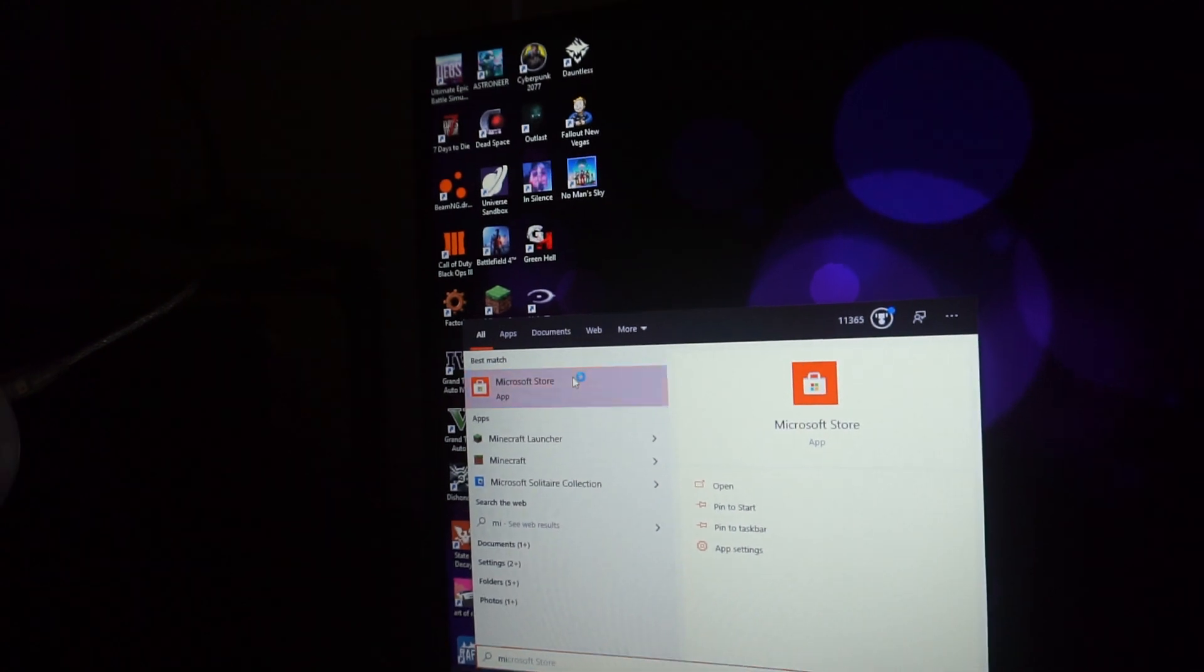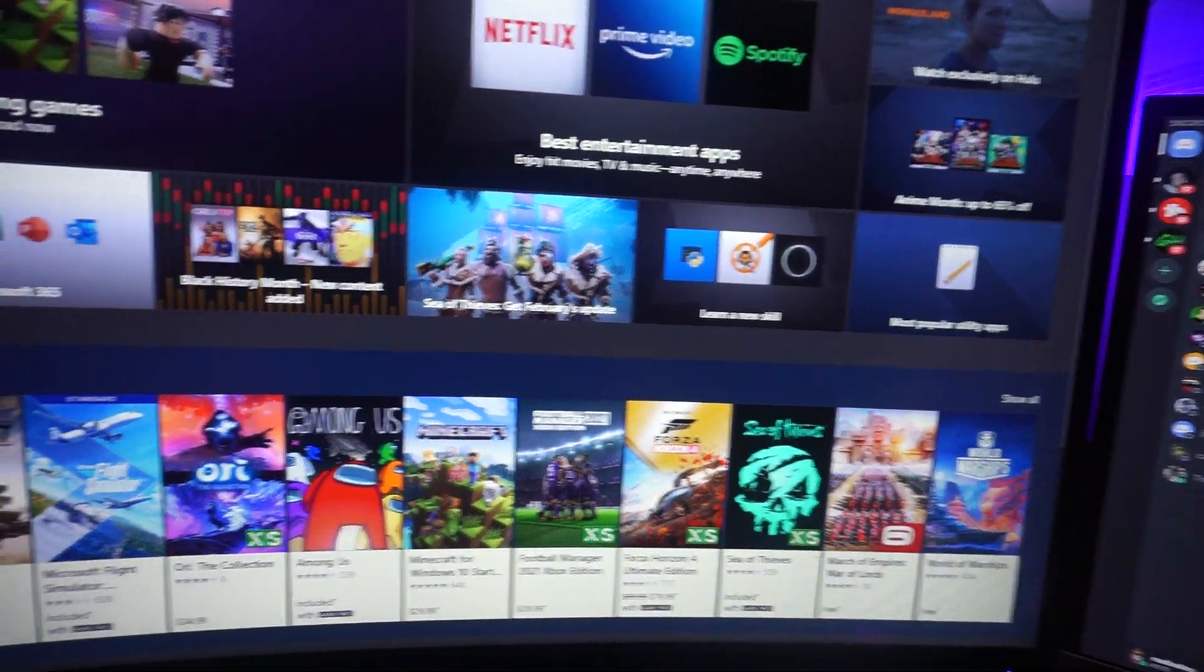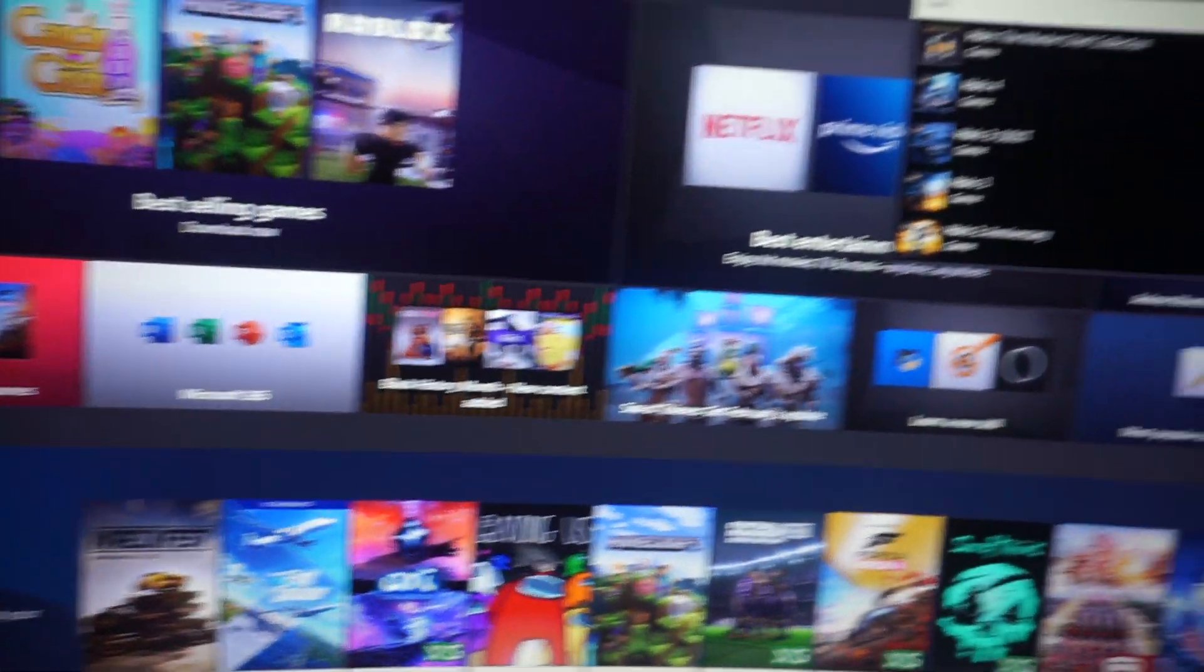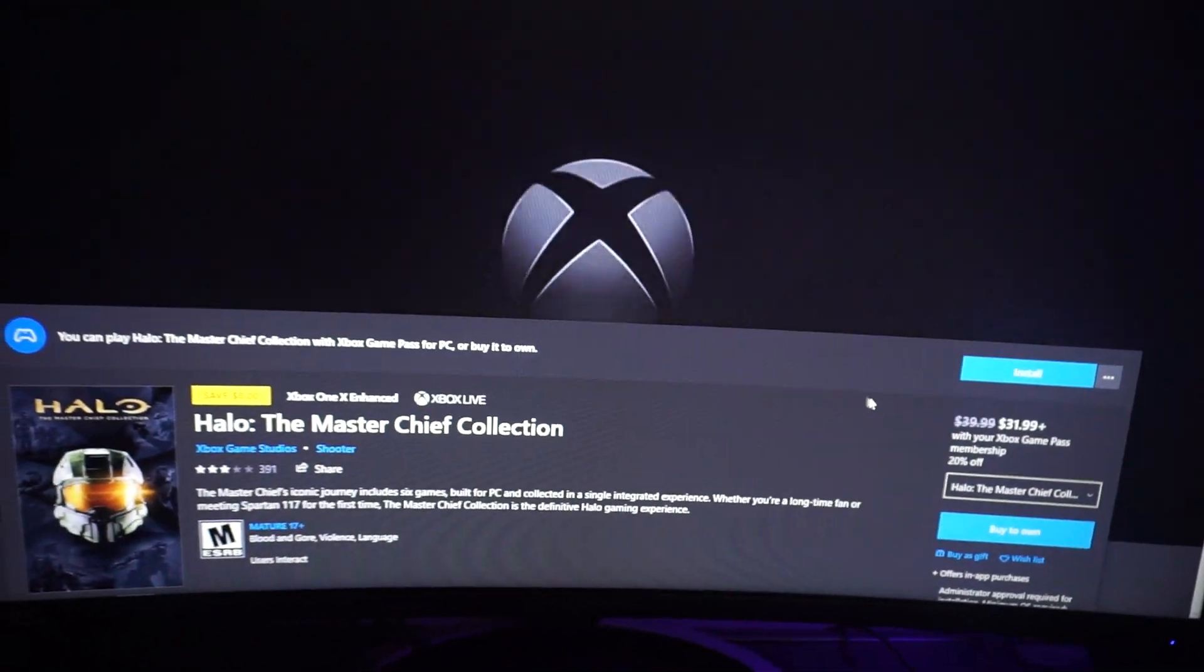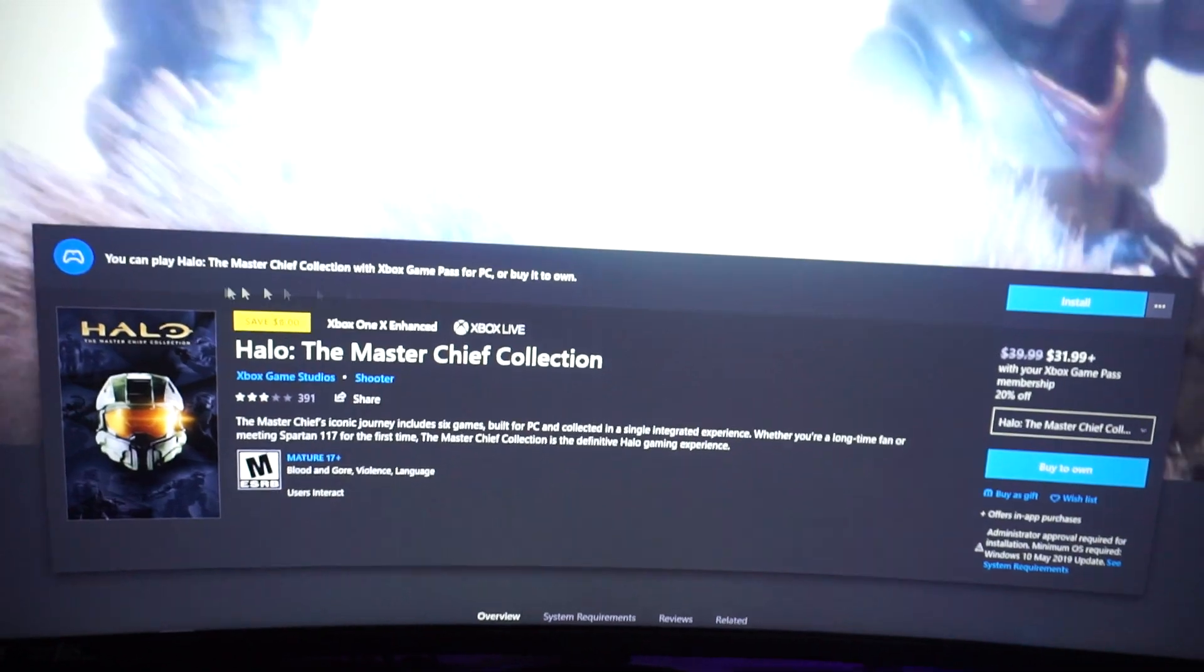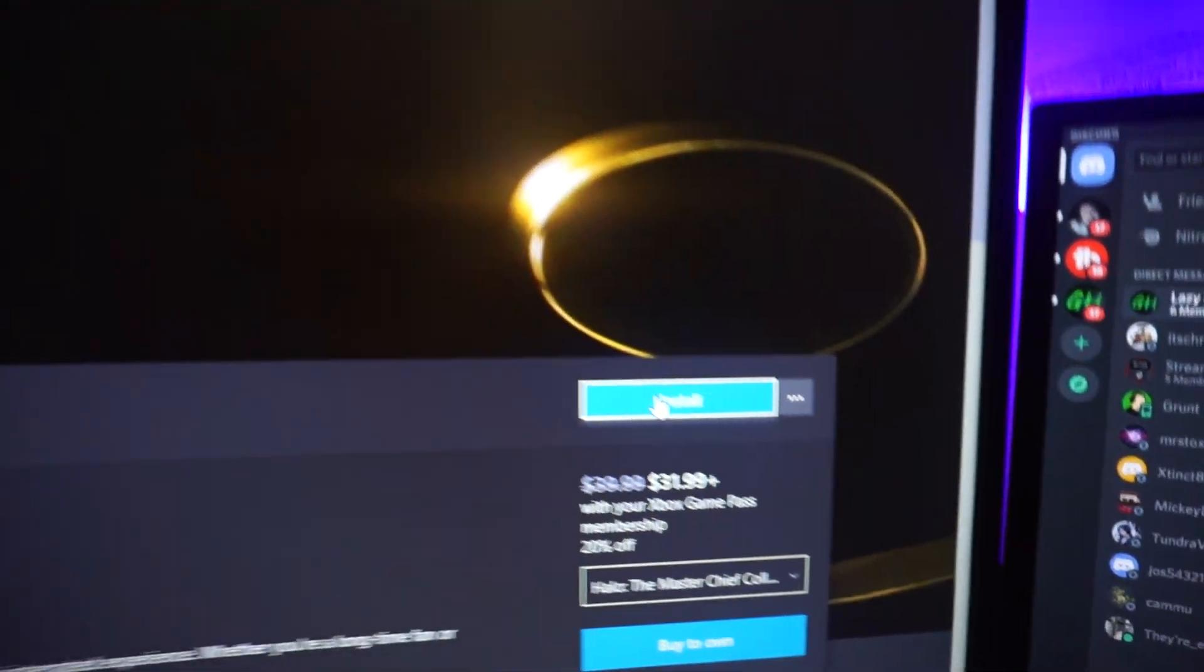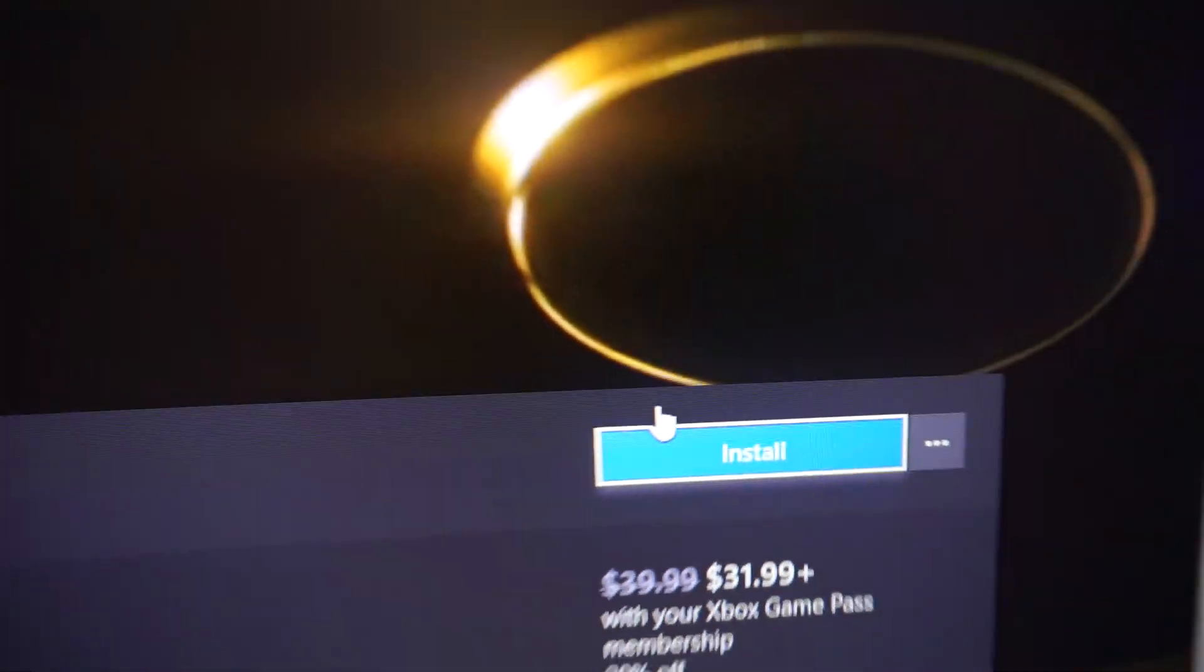The Microsoft Store is not the only thing I'm having issues with. Let's go to Halo the Master Chief Collection. This game, I don't know how many times I have tried to install it. It's never going to install, ever.